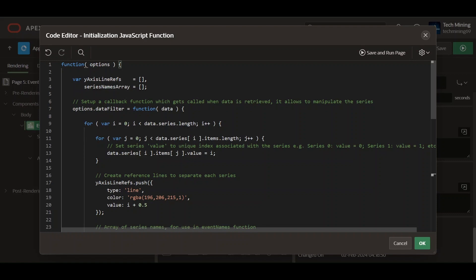Let's understand this JavaScript function. This part creates an empty array to store reference line objects for the y-axis. Series names array creates an empty array to store series names. Options data filter equals function data sets a callback function that will be executed when chart data is retrieved. It manipulates the data before it's used for rendering.